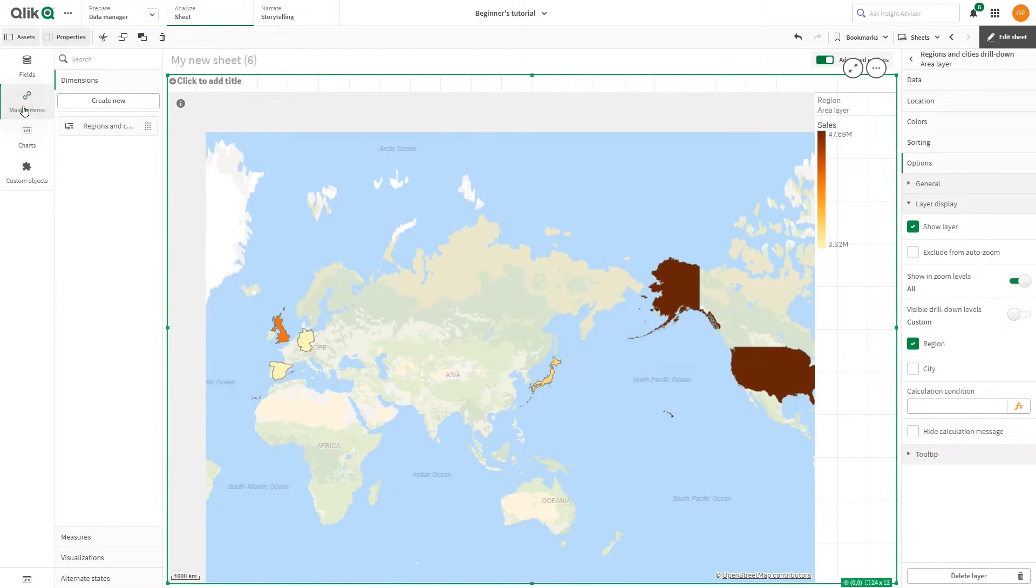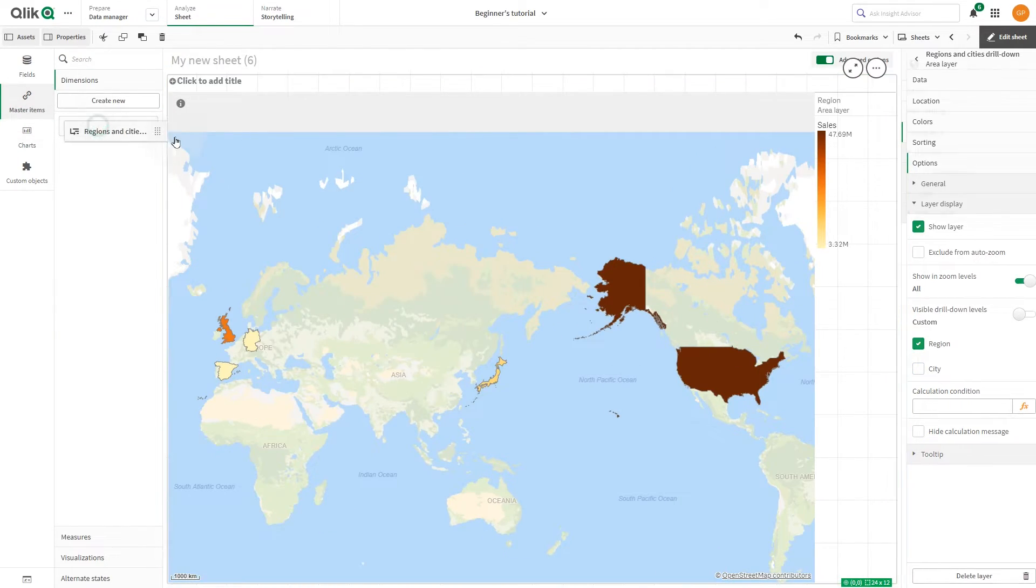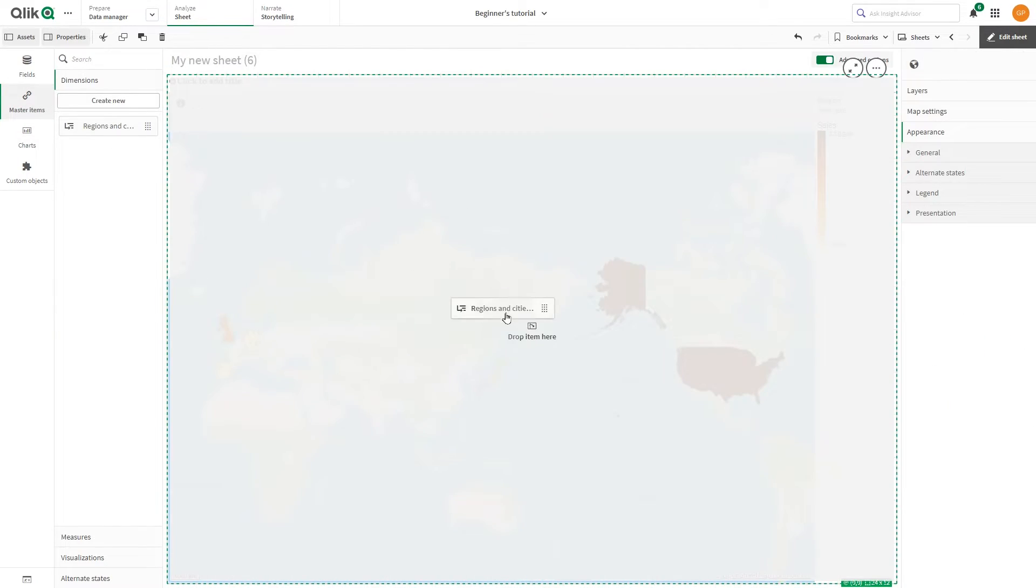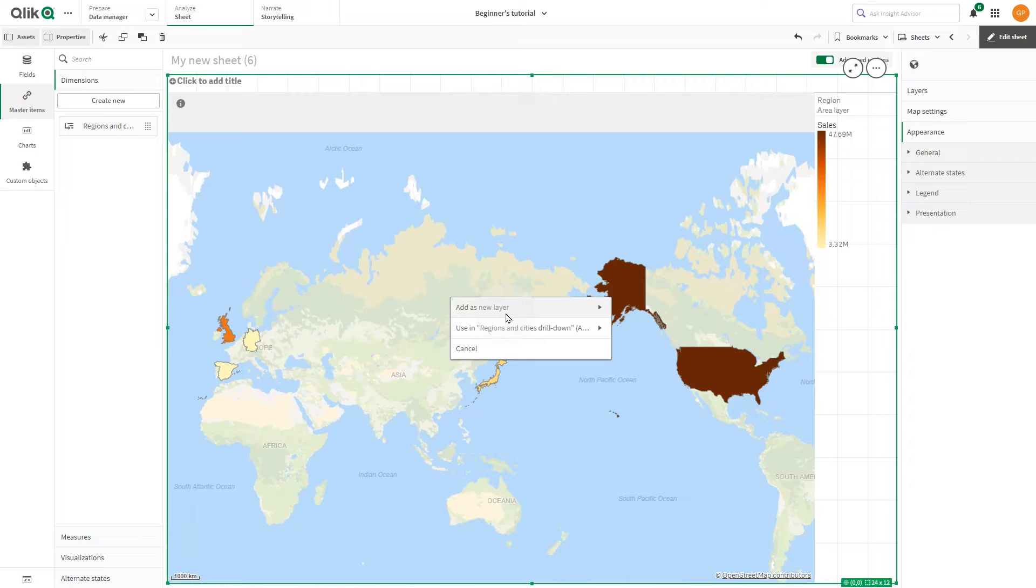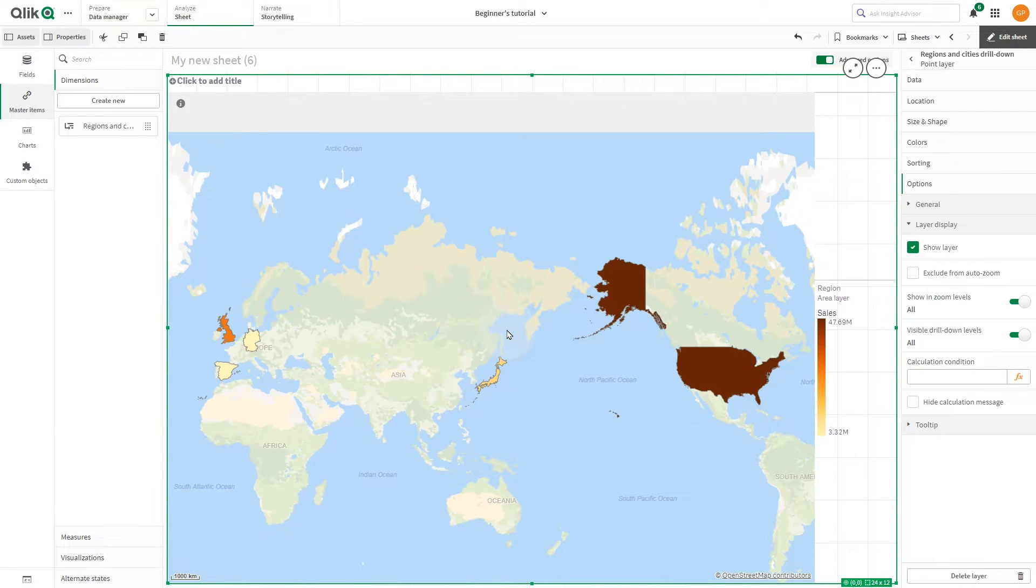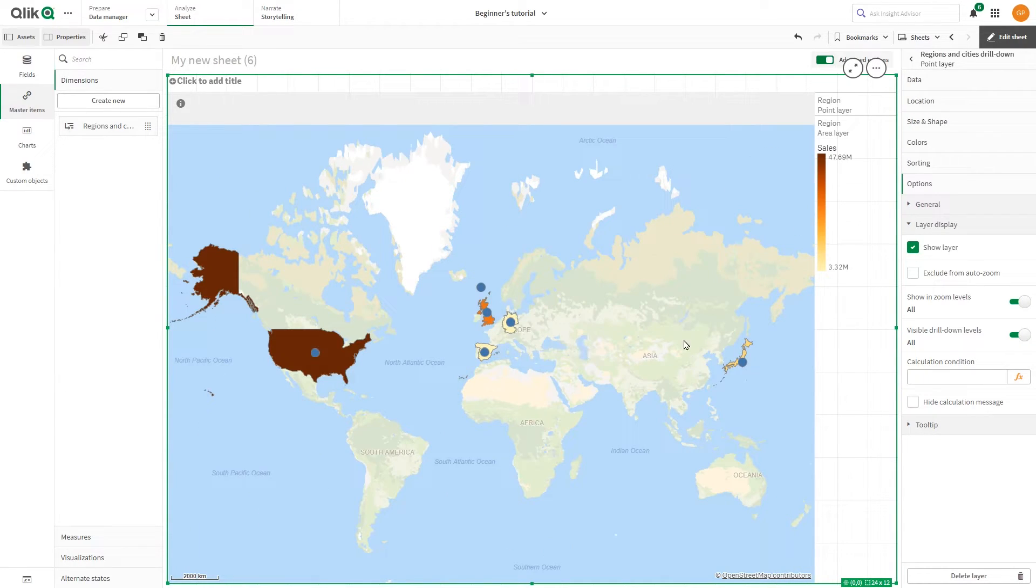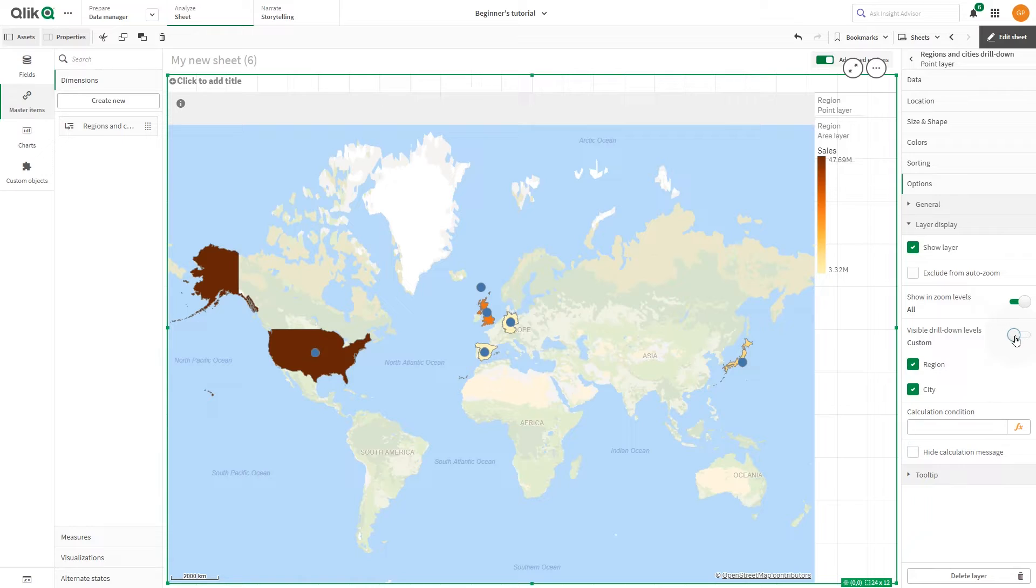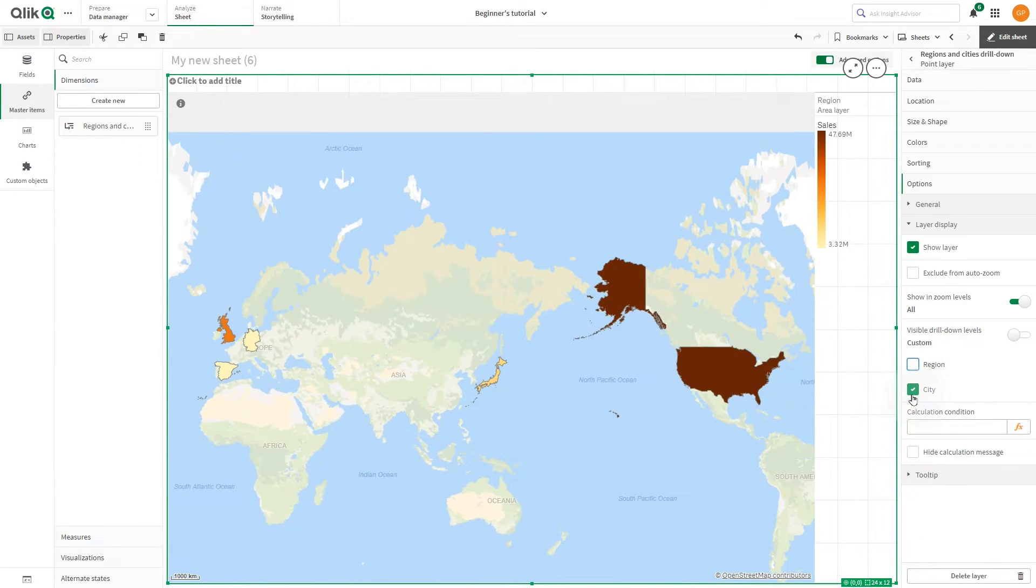Drag and drop your drill-down dimension onto your map and add it as a point layer. As before, select which dimension to display in this layer. This time, we select City as a drill-down layer.